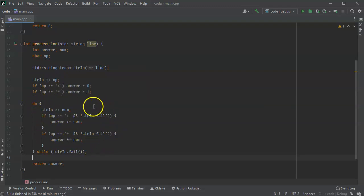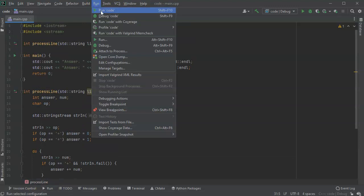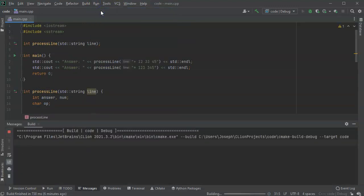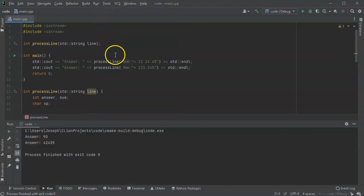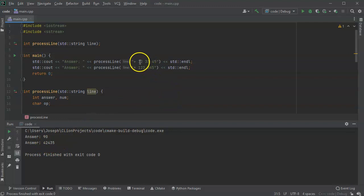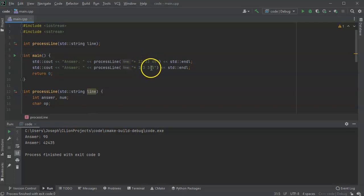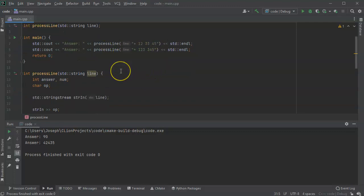So I read the line in, the line gets converted into a string stream, I read my operator from the string stream, then I go ahead and I start reading in numbers one at a time until I run out of numbers and I fail to read in the integer. So let's go ahead and run this and see what happens.